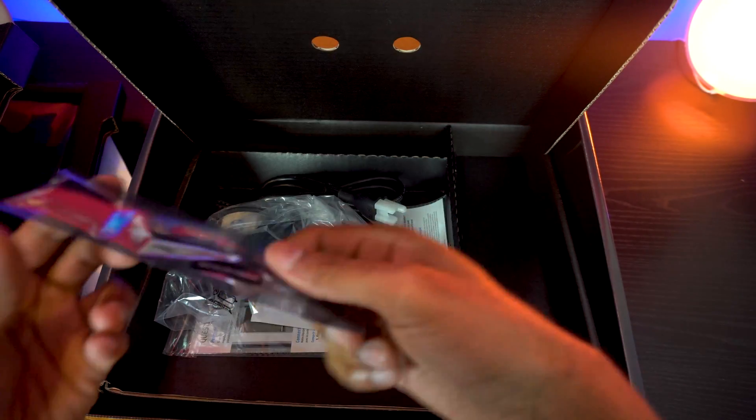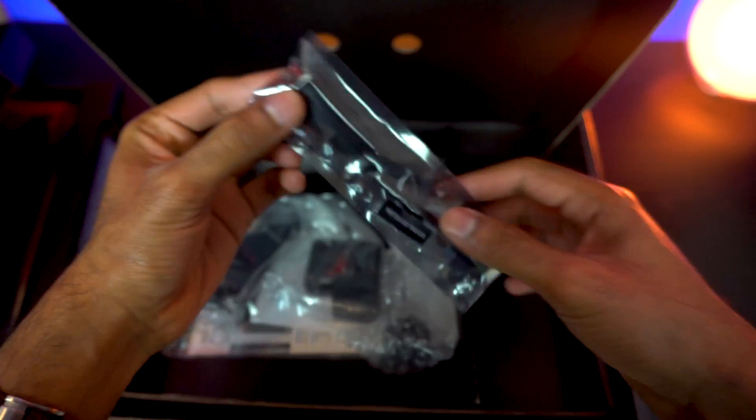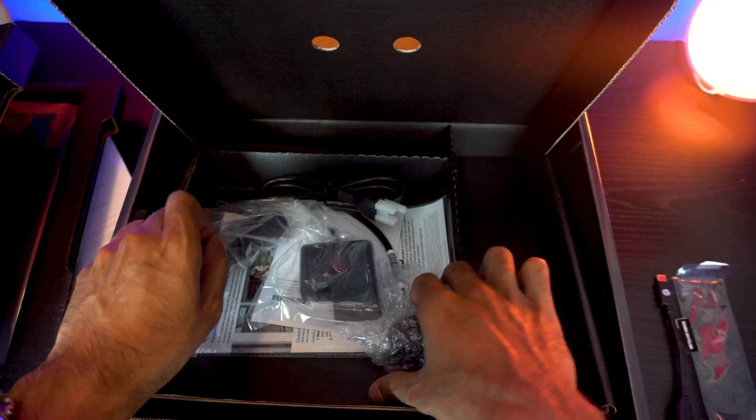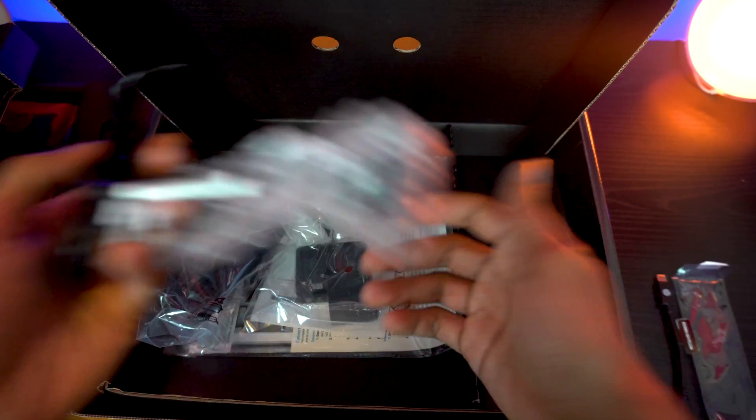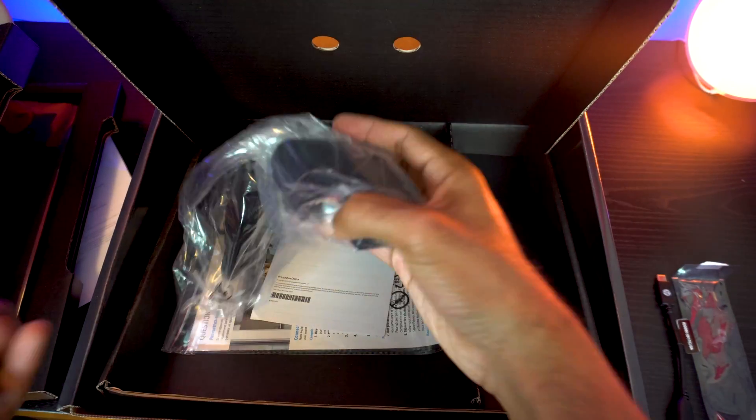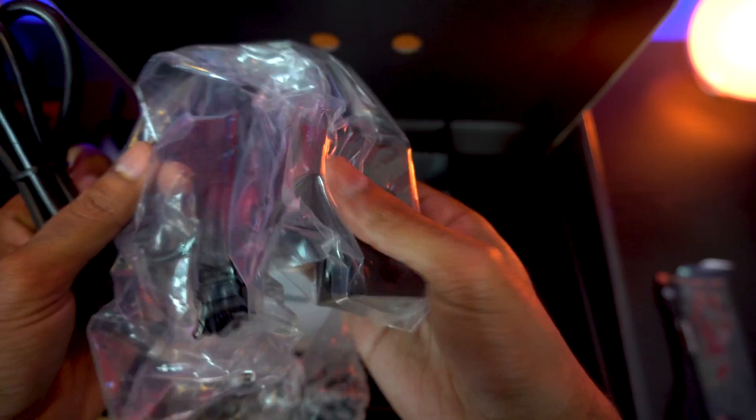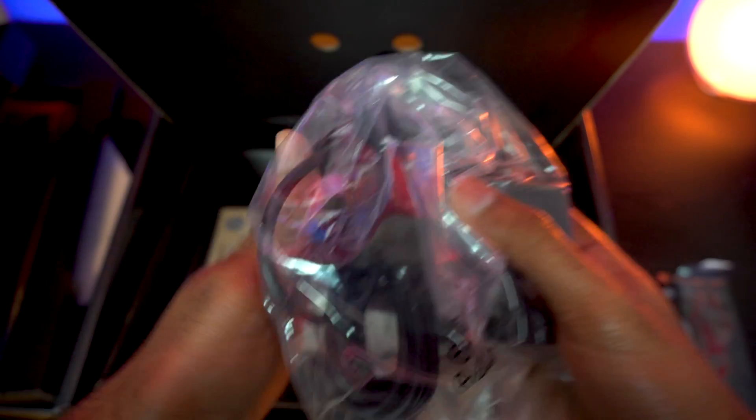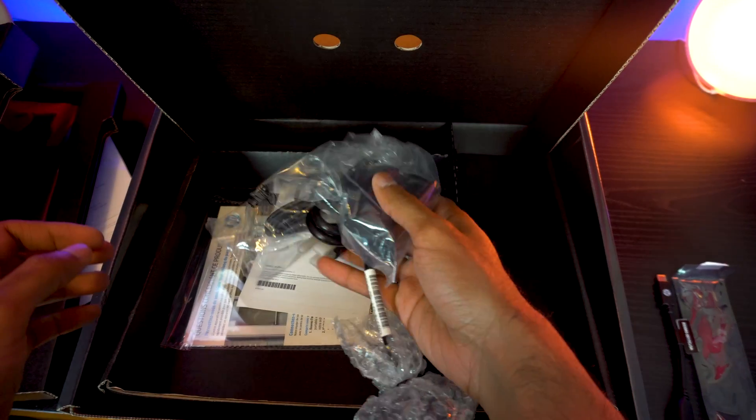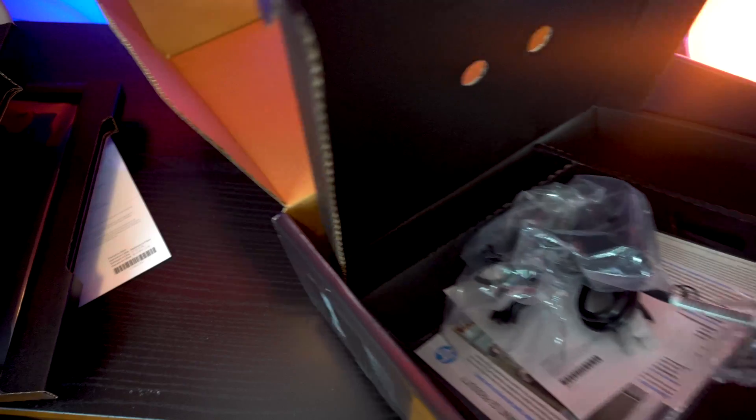adapter because the laptop itself only has one USB port. So here's the charging wire, here's the adapter, and the rest are just instructions and manuals and warranty. Stuff that you don't really need to deal with.